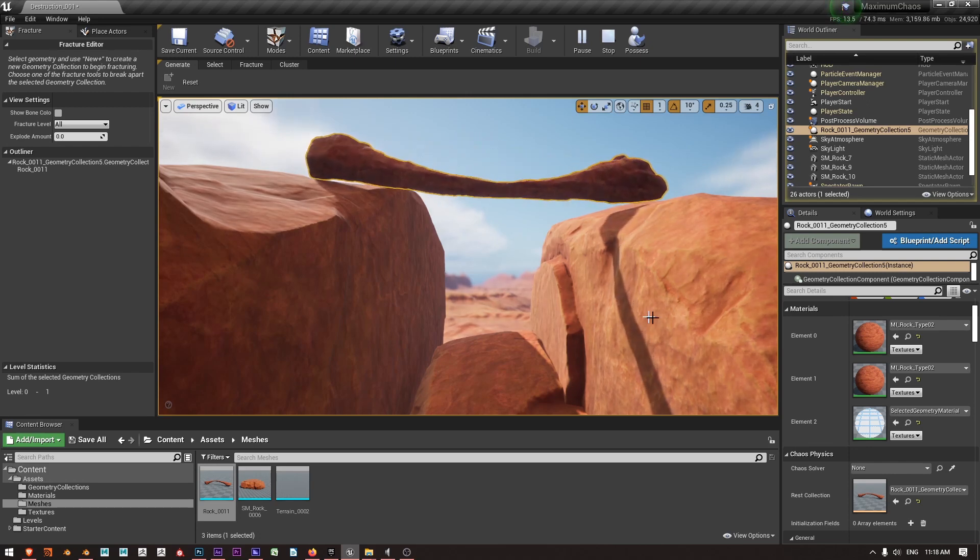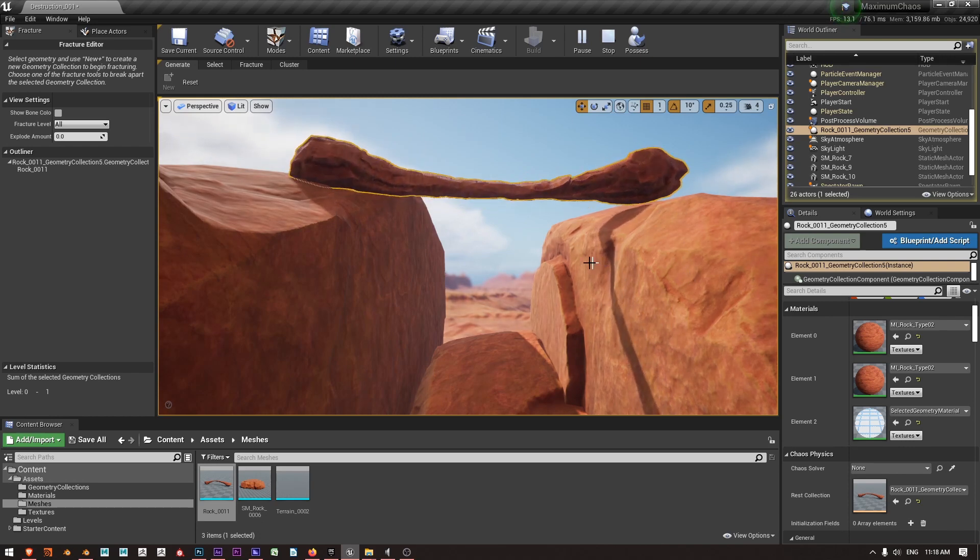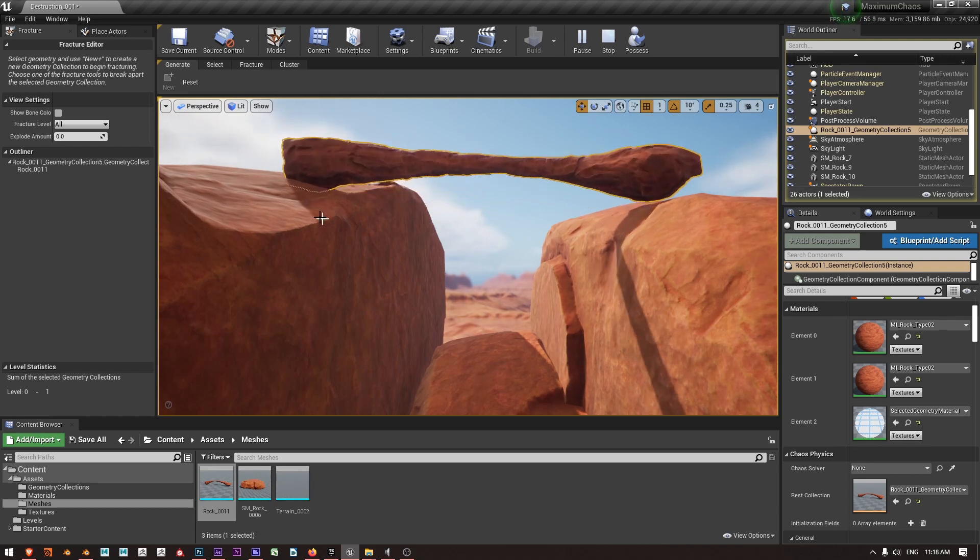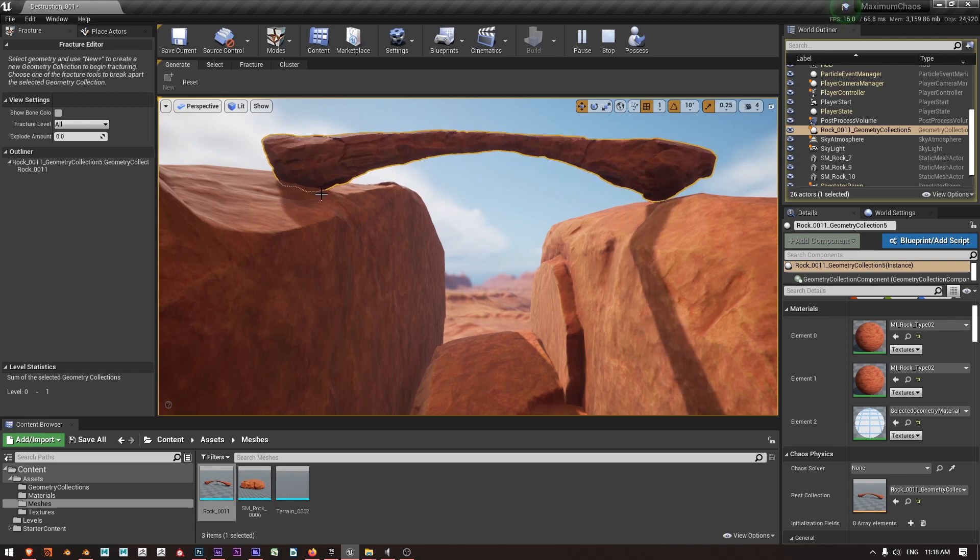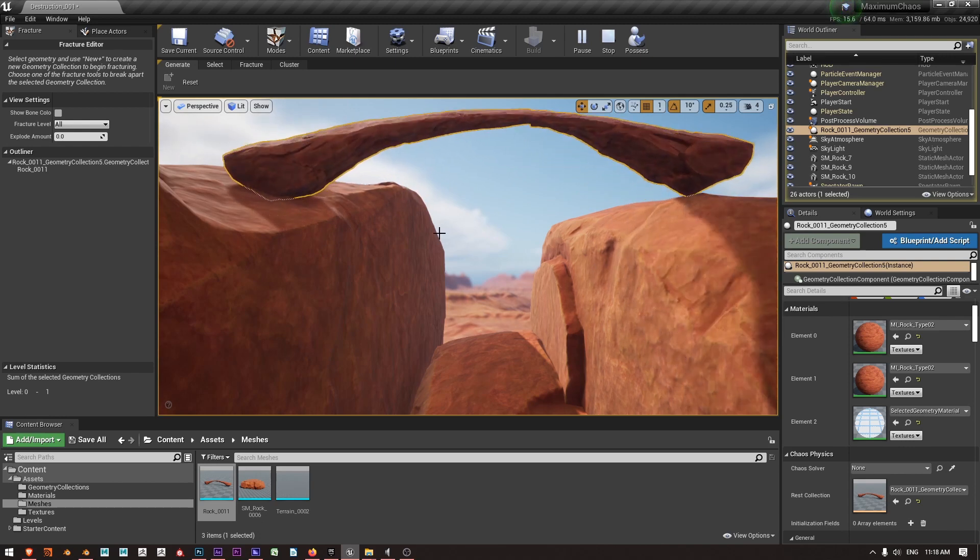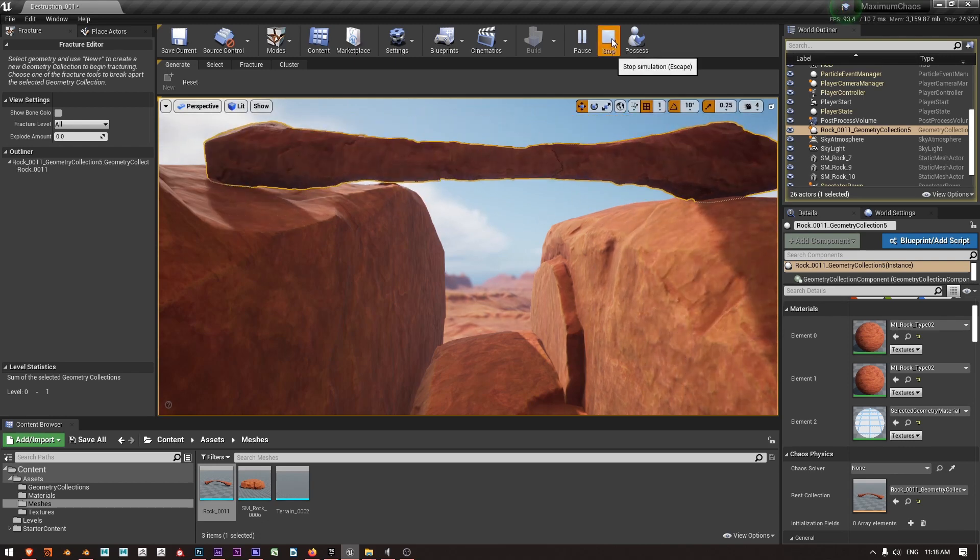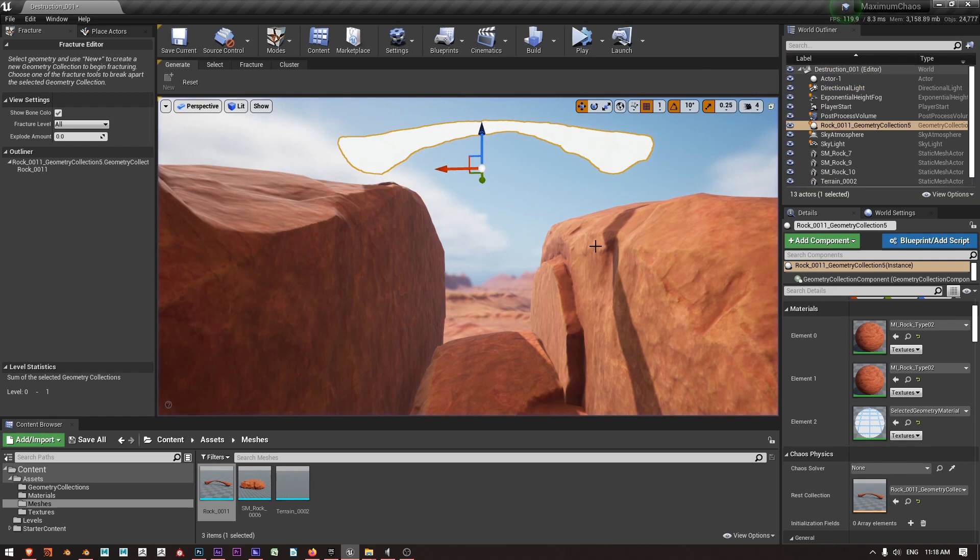So the actual collision volumes for these rocks on the side, I haven't done those manually so you can see there's some interpenetration over here and that's looking pretty good apart from the frame rate.